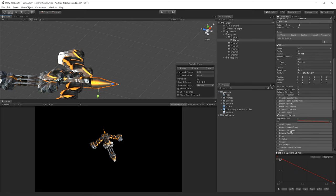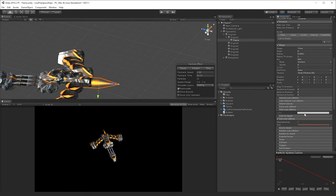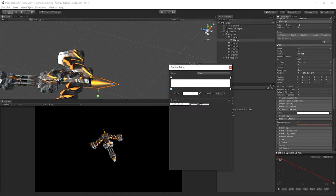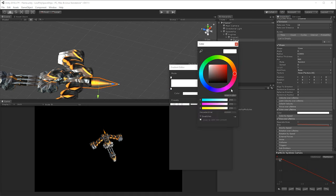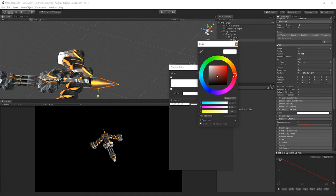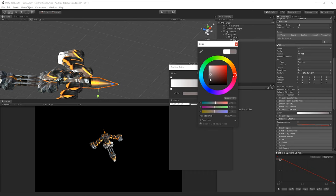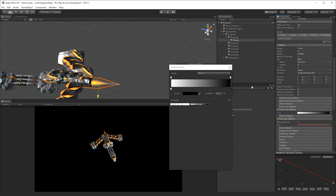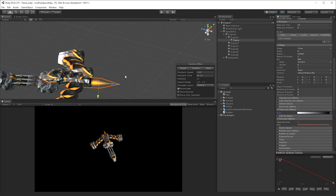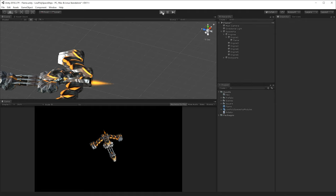And then we want to do this to get rid of some of this tip that's forming here, so we can go in also to color over lifetime. Let's enable that one, and then we'll just change the alpha value, or go down to black here, as you can see it's taking the tip off, because it's fading from white to black, and that's pretty much it.